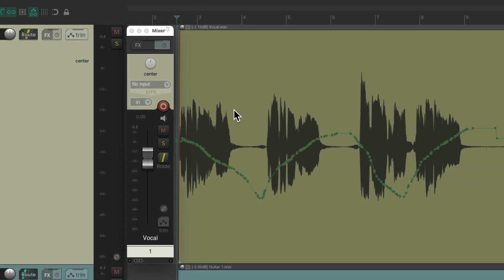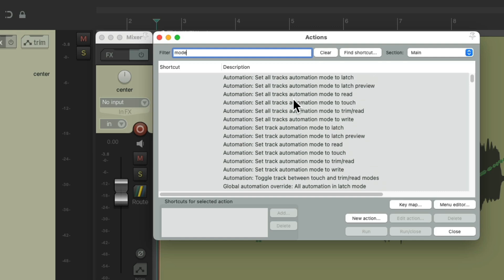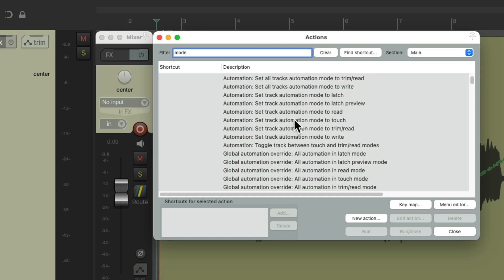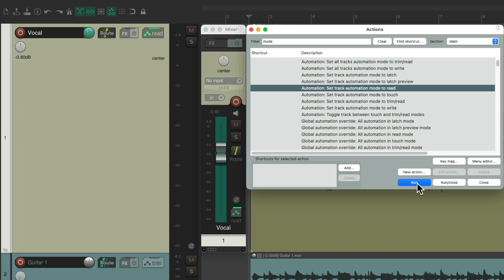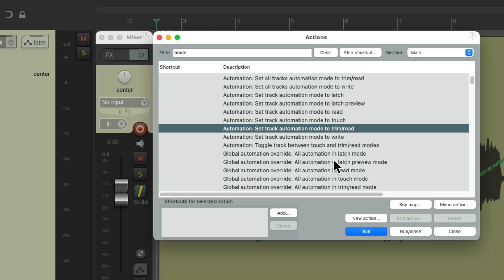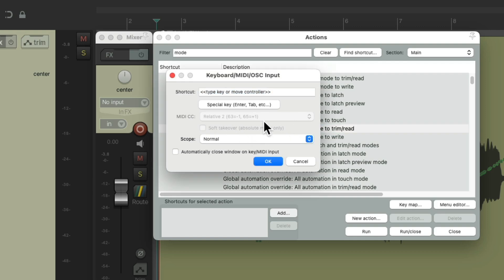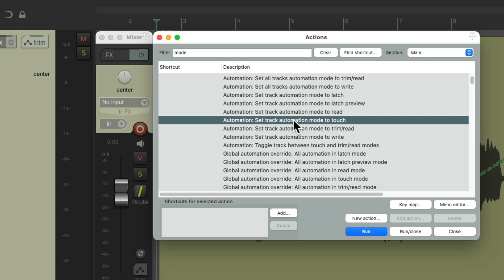We can also switch modes directly with actions. Go back to the actions list and search 'mode' in the filter. We want the actions that work on selected tracks — not all tracks. So select the track, choose an action like 'Set track automation mode to latch,' and hit Run. We can do the same for latch preview, read, touch, and trim read. We can add a different keyboard shortcut to each one by hitting the Add button and typing in the shortcut we want.